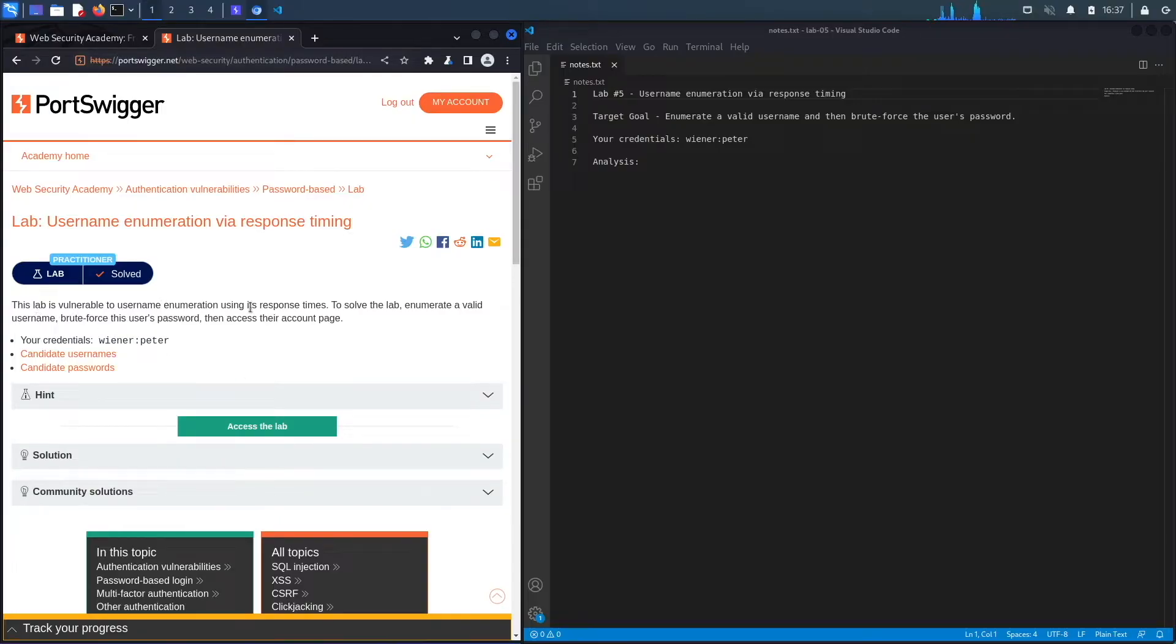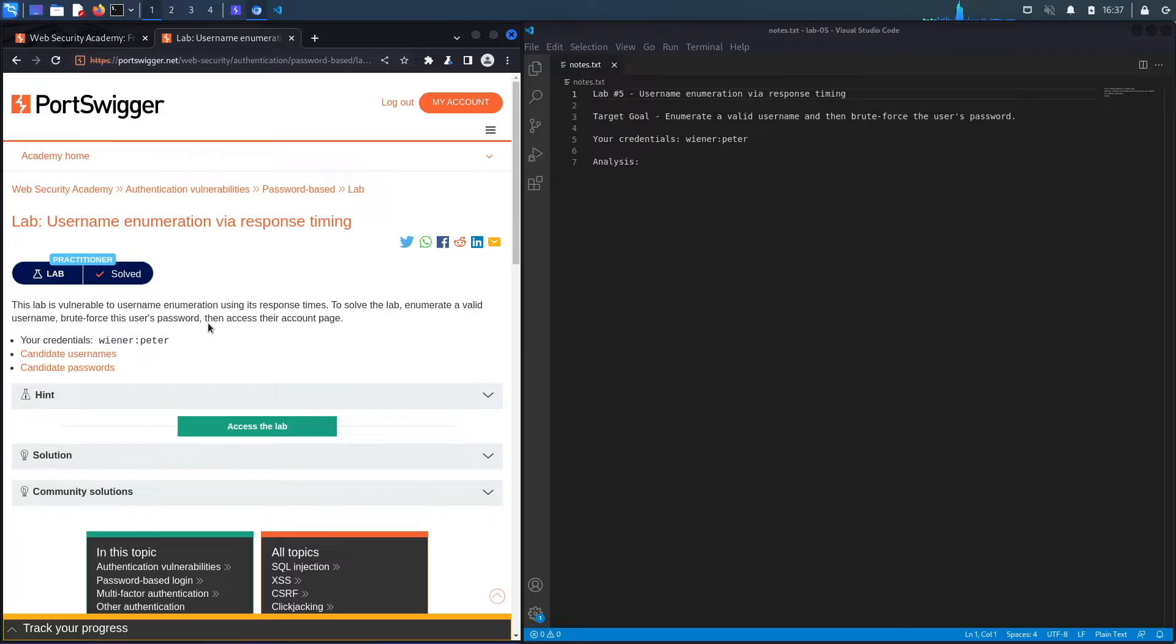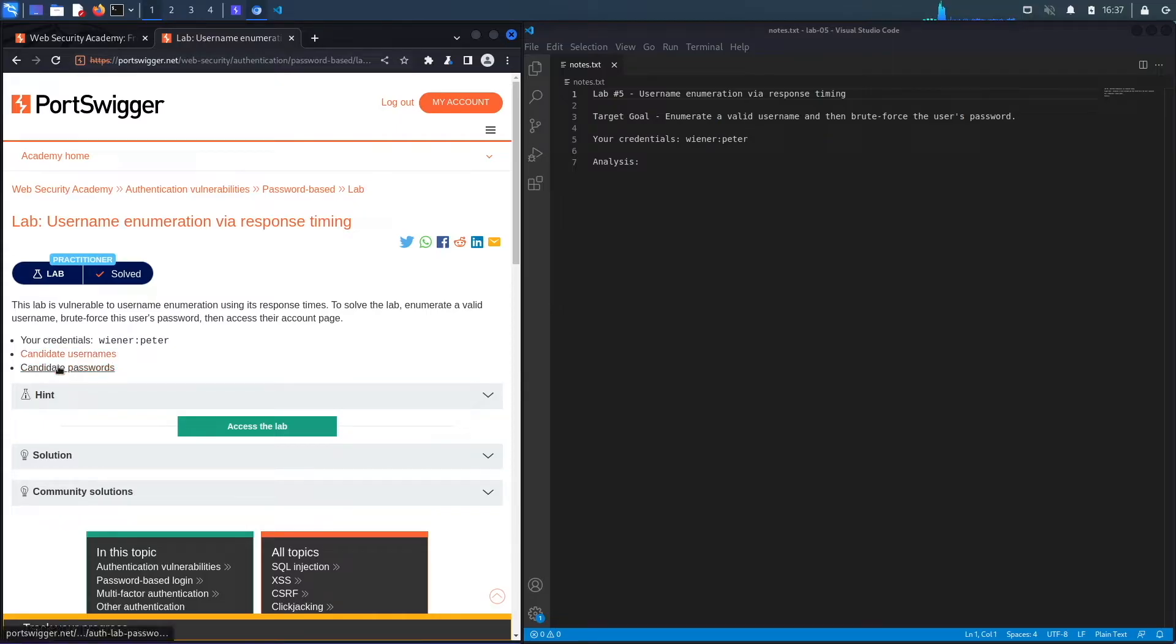This lab is vulnerable to username enumeration using its response times. To solve the lab, enumerate a valid username, brute force this user's password, and access their account page. And then you've got credentials of a regular account and you also have candidate usernames and candidate passwords.